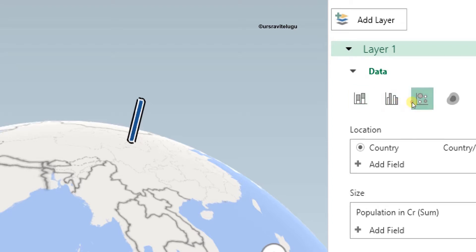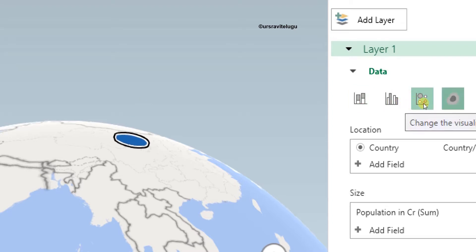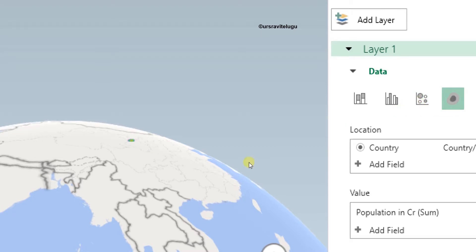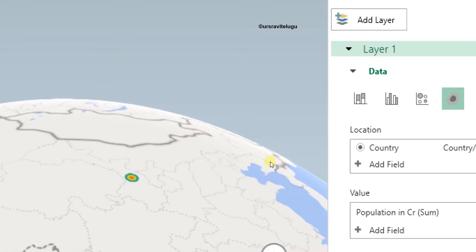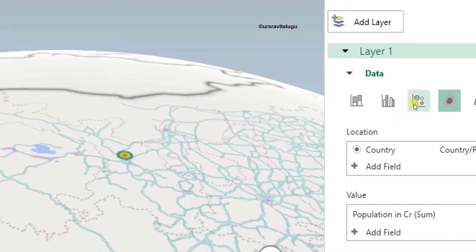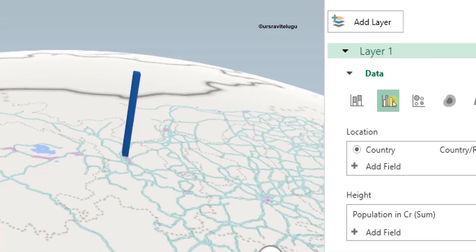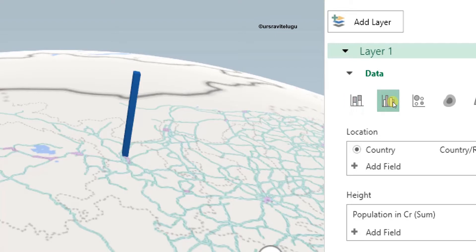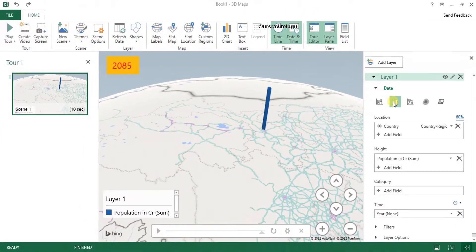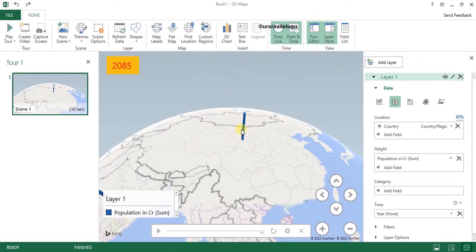Instead of bars, you can also choose Bubbles, Heat Map, or Multiple Column visualization types. This is the heat map, this is the bubble view, and this is the multiple column. When there is only one data series, there's no visible difference between types. I'll show you a second example where multiple columns make more sense, then I'll close this map.